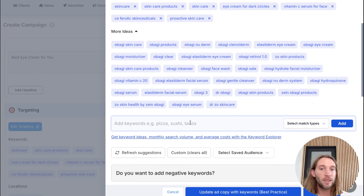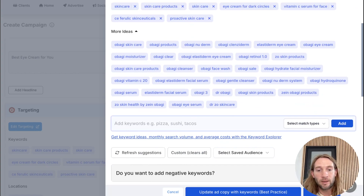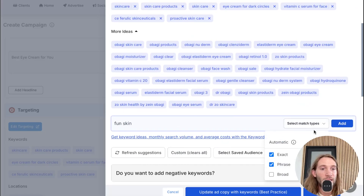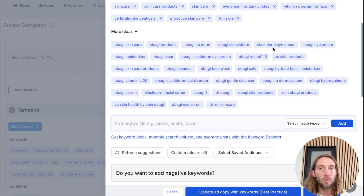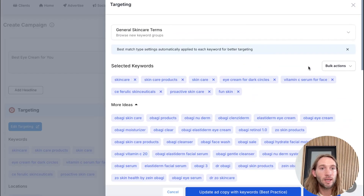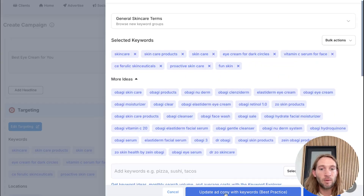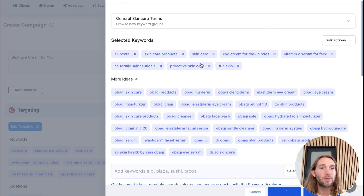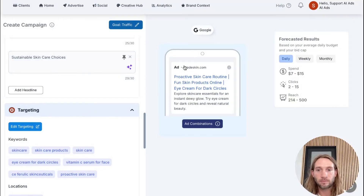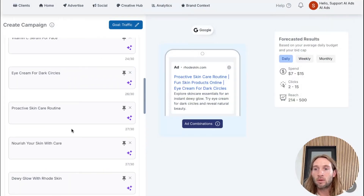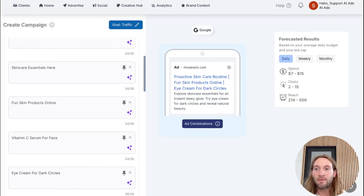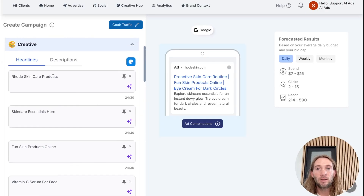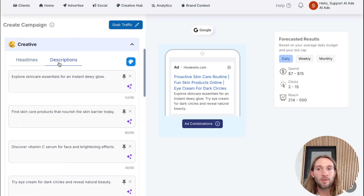You can always come in here and add more keywords from your own — like 'fun skin' or whatever you want. You can select the match types and add them, so you have that control. You can also do the bulk actions right here if you want to change all the match types. So we want to update the ad copy with these keywords that I have selected, and now we can see that everything has been updated to focus more on these specific keywords.